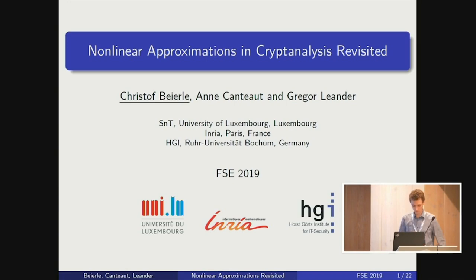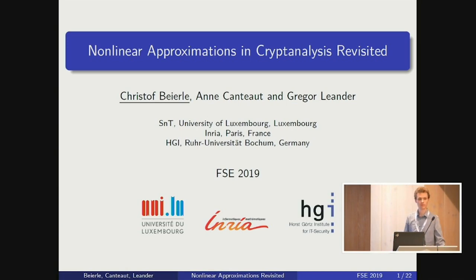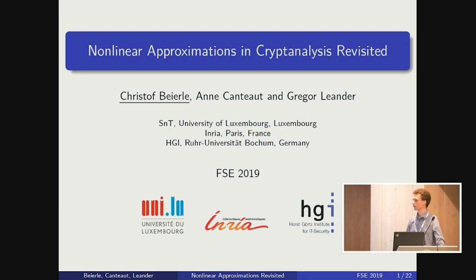Welcome back everyone. I hope you all enjoyed your lunch and are now ready for this session on cryptanalysis with algebraic structures. The first talk is on nonlinear approximations in cryptanalysis, revisited, and is on a paper by Christoph Beyerle, Anne Canto, and Gregor Leander. The talk is going to be by Christoph.